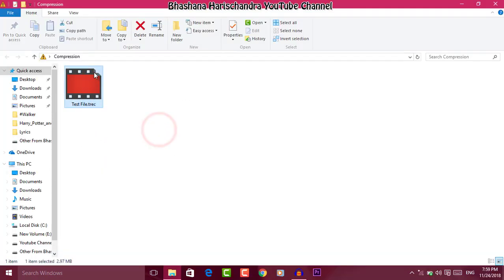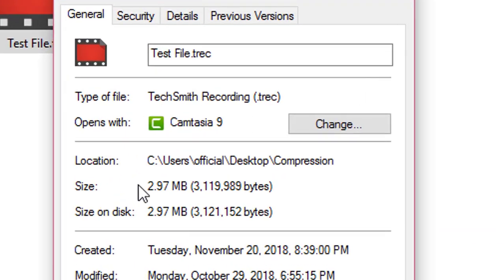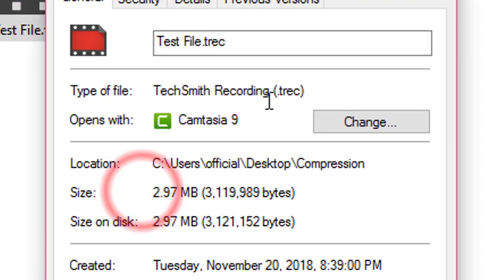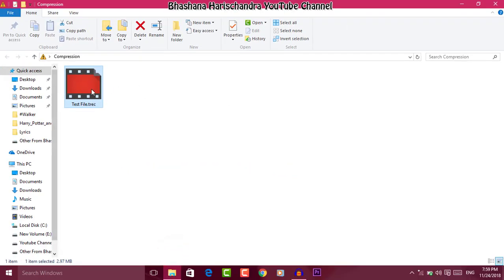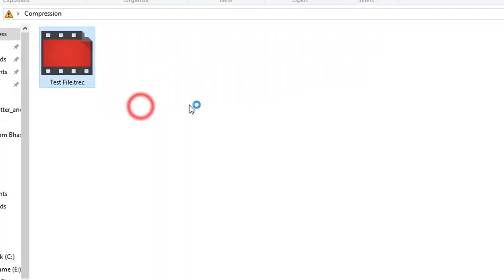If you like to subscribe to the video, you can share the video. You can choose your video to use the video channel. You can press the main option.